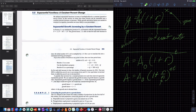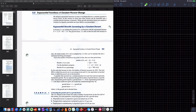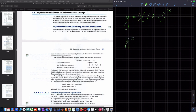So this is all related to that. I'll present it in this manner: C times 1 plus R to the X, where C is my initial amount. In earlier videos, you've heard me talk about this growth factor.